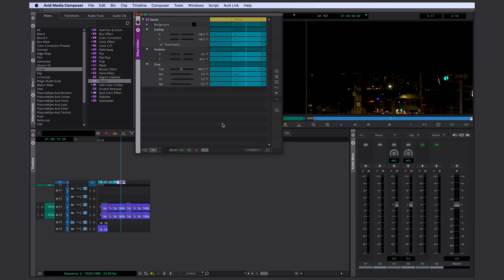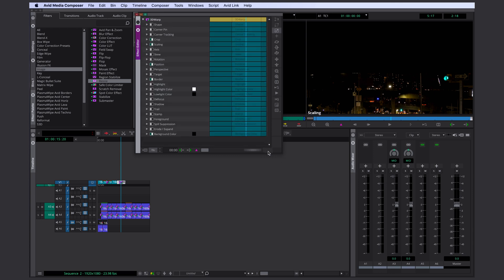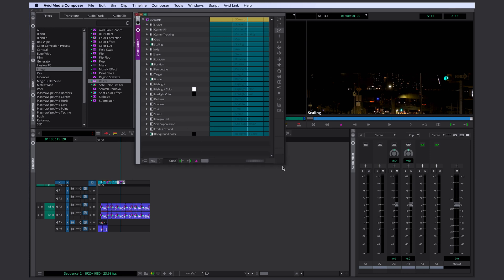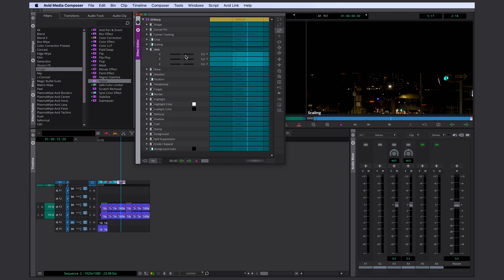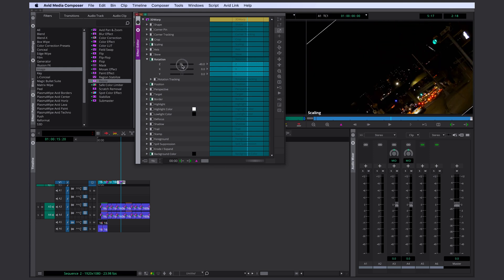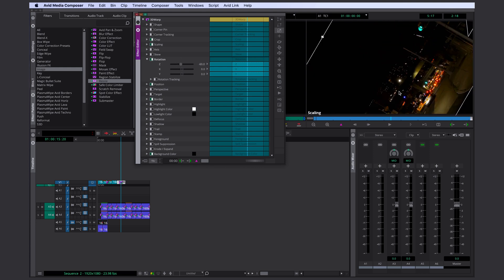And from here, if you do decide you need more than just the basics, at any time, you can promote a resize effect by clicking on the little 3D button here. And you now have a 3D warp effect. That is basically the big brother of the resize effect. There are a lot more options. It is one of the most important effects in Avid to know. You can do a lot with it.